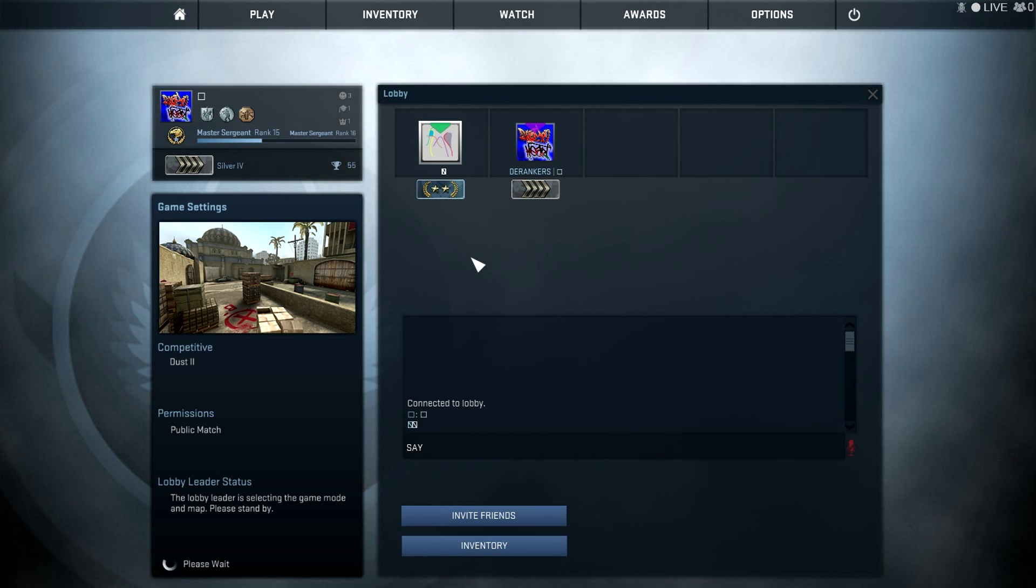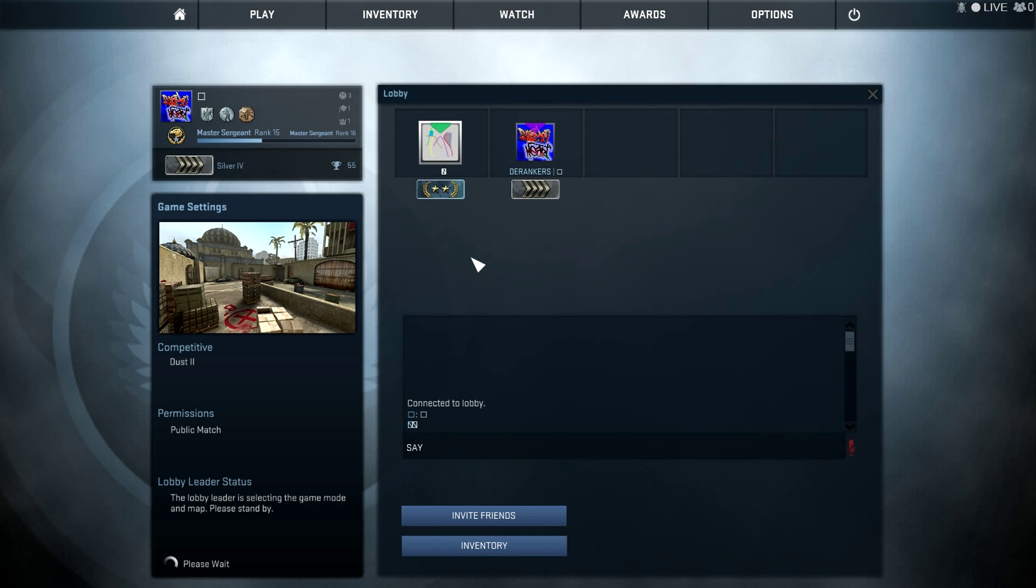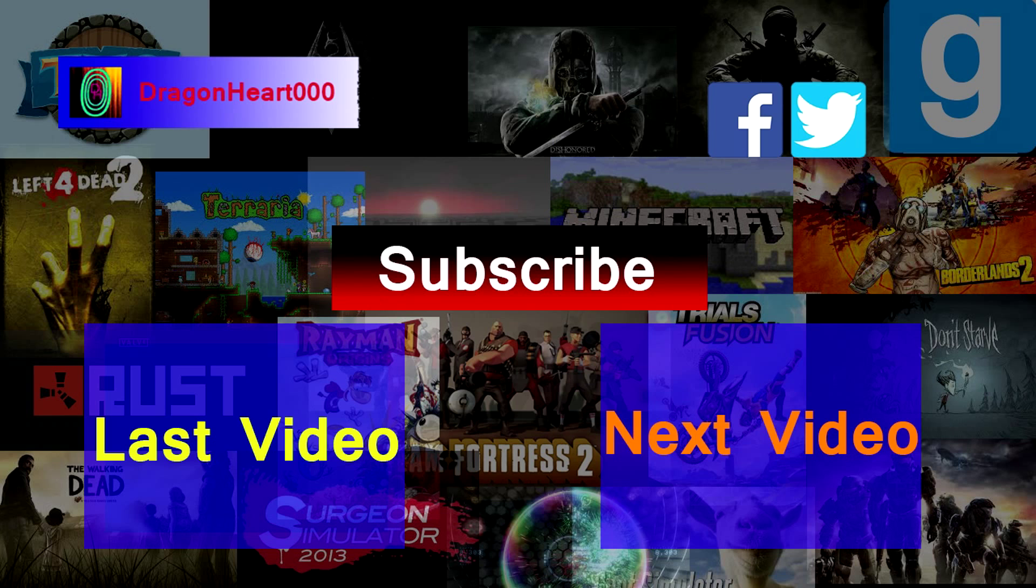But anyway, that's all we had to do. So, thanks for watching. Please comment, like, and subscribe. I hope you did enjoy this video and I'll see you guys next time with another one. Goodbye.